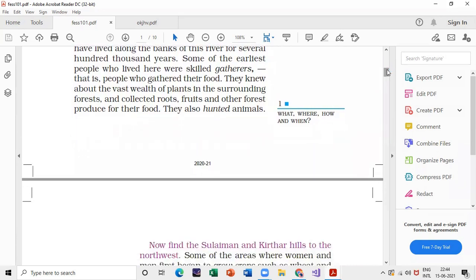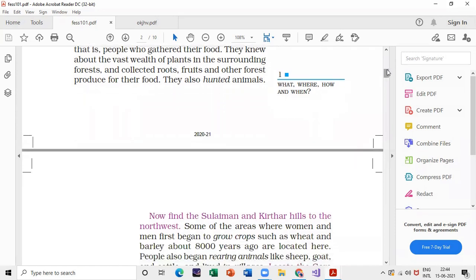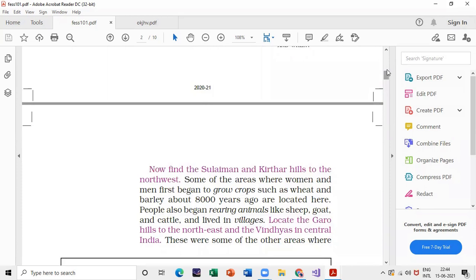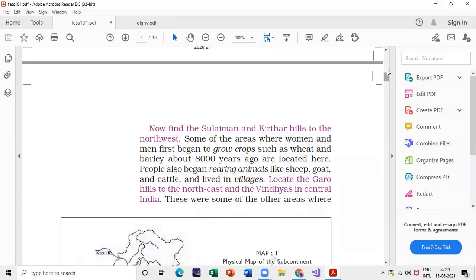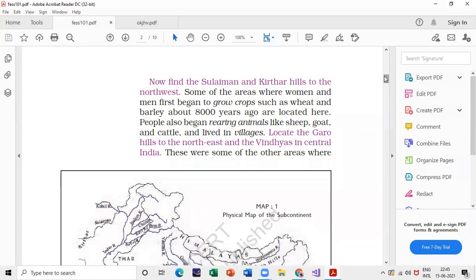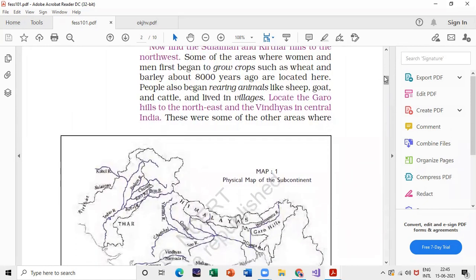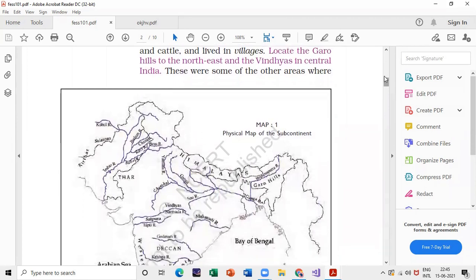Regarding Suleiman and Kithar hills, you can get a question about their location. A teacher can give you a map and ask you to find these hills. Make sure you know the directions: the Suleiman and Kithar hills are to the northwest, and the Garo hills are located to the northeast. This is important — you can get a picture-based question, MCQs, or very short answer type questions from these sections.